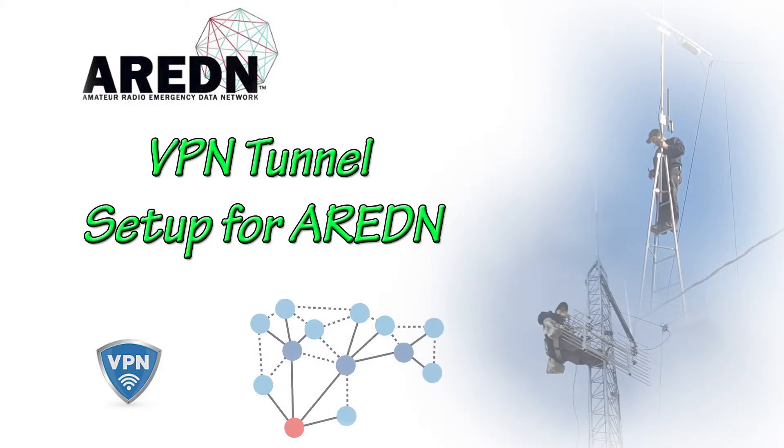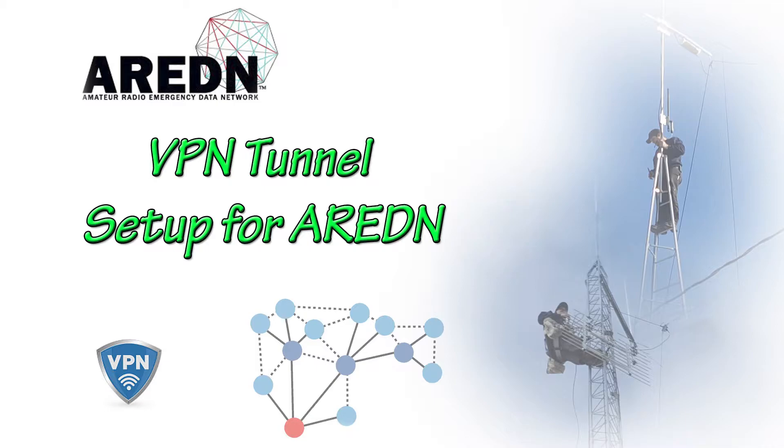Hey, this is Radio Geek here, and I just want to welcome you back to a short AREDN setup tutorial. In this video, we're going to talk about setting up a VPN, both the client and the server, on your local node.